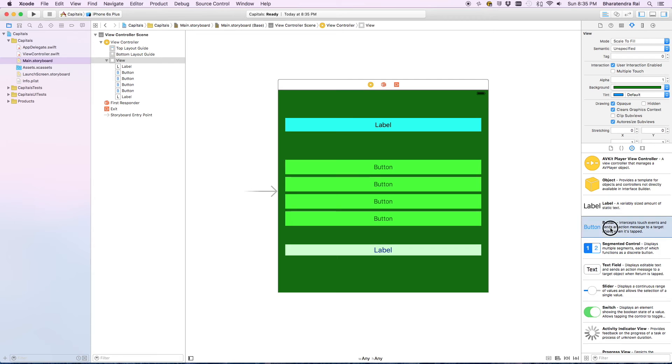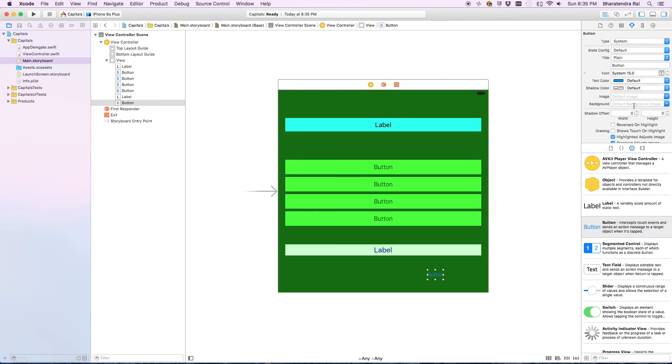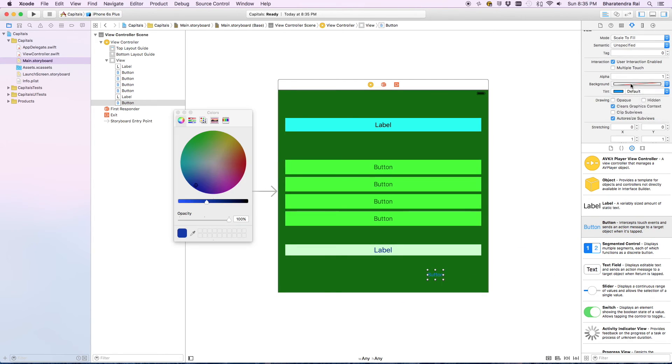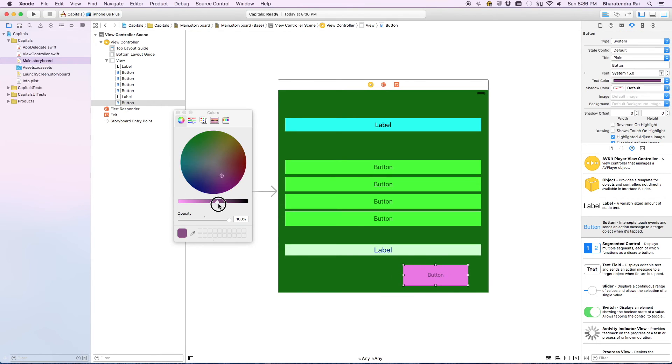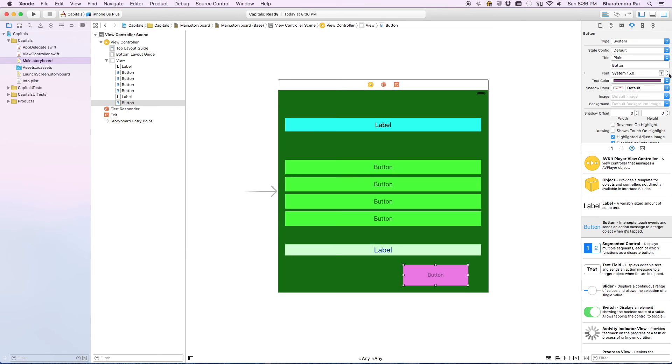Then the last button is to go to the next question. We'll use a button there, maybe somewhere here. We are going to call this as next.